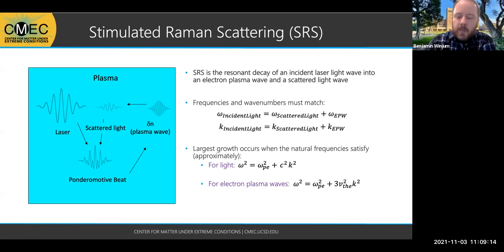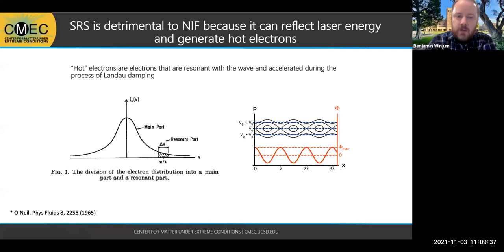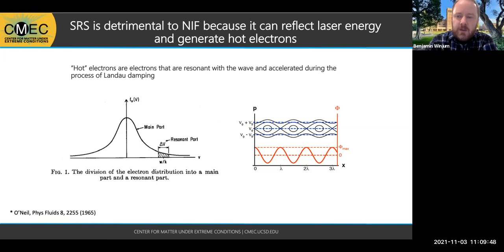This is just the basic dispersion relation for light and for electron plasma waves. Raman scattering can be detrimental to inertial confinement fusion because it can reflect the laser energy, make the laser energy go where you don't want it to go, and it can generate hot electrons which threaten to preheat the target. The hot electrons associated with stimulated Raman scattering are electrons that have been resonantly accelerated by the daughter electron plasma waves.